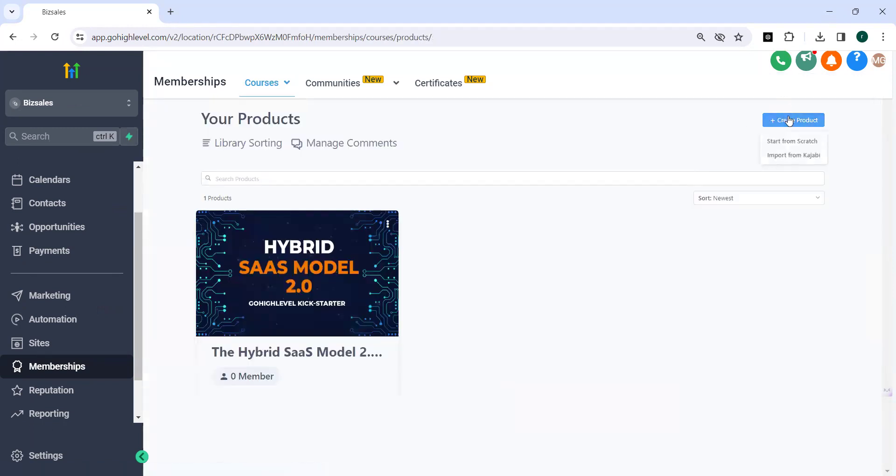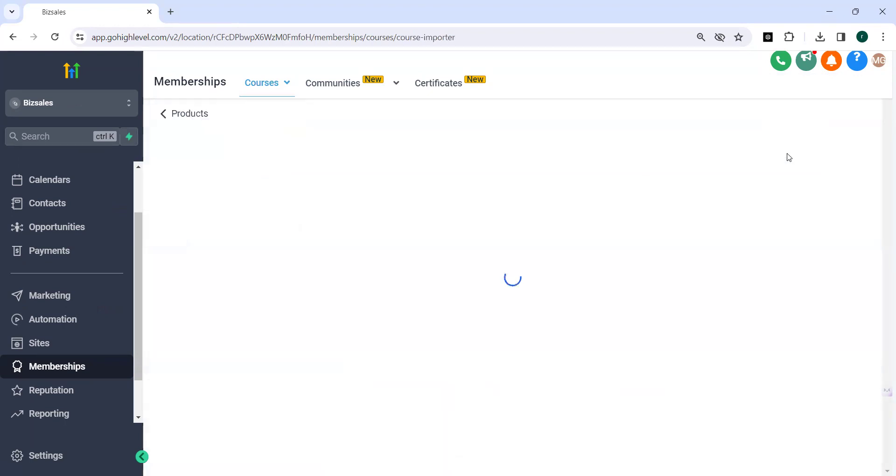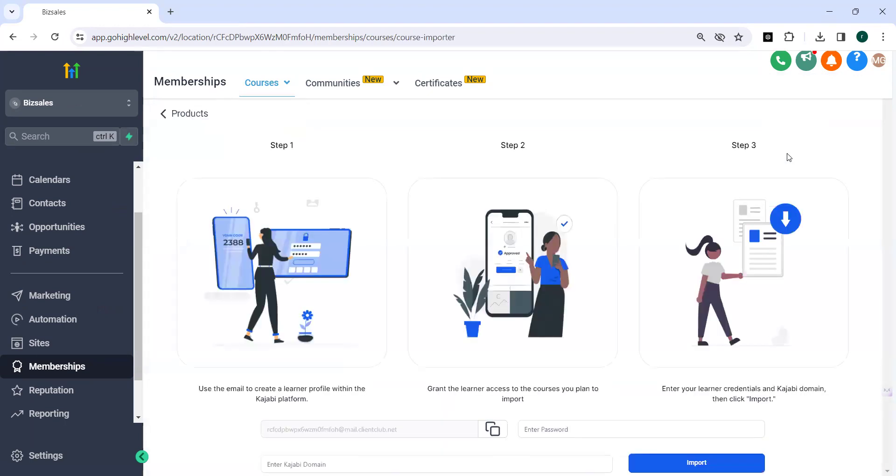You can either create a product from scratch or you can import from Kajabi. So you can use the email to create a learner's profile within the Kajabi platform. Then you can grant the learner access to the courses you plan to import. Enter your learner credentials and Kajabi domain then click import.